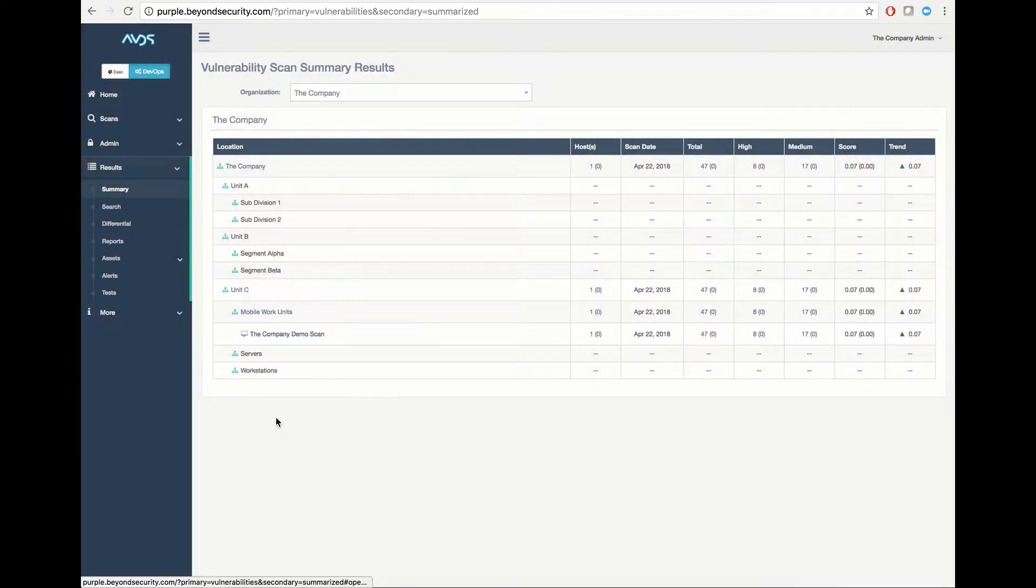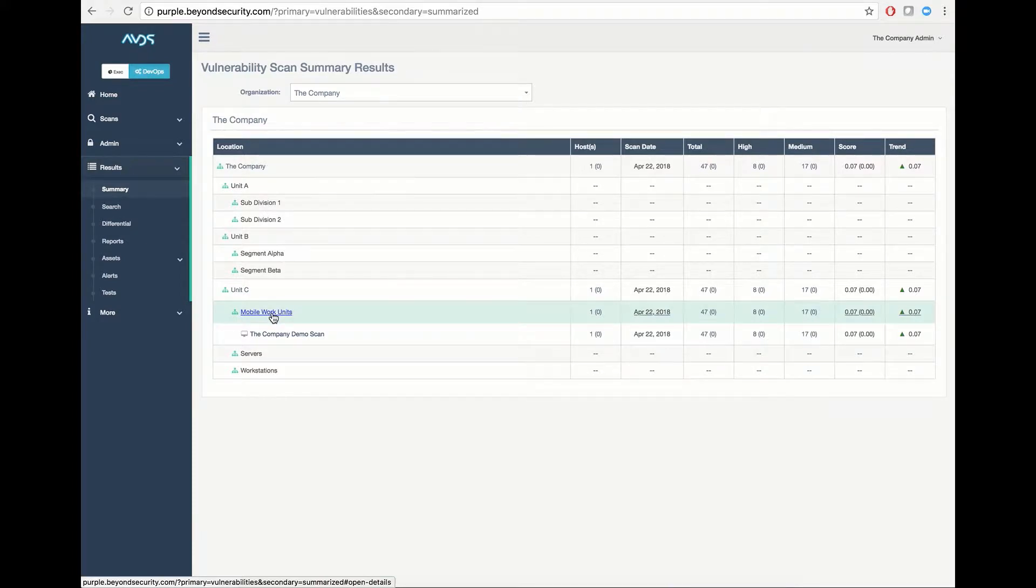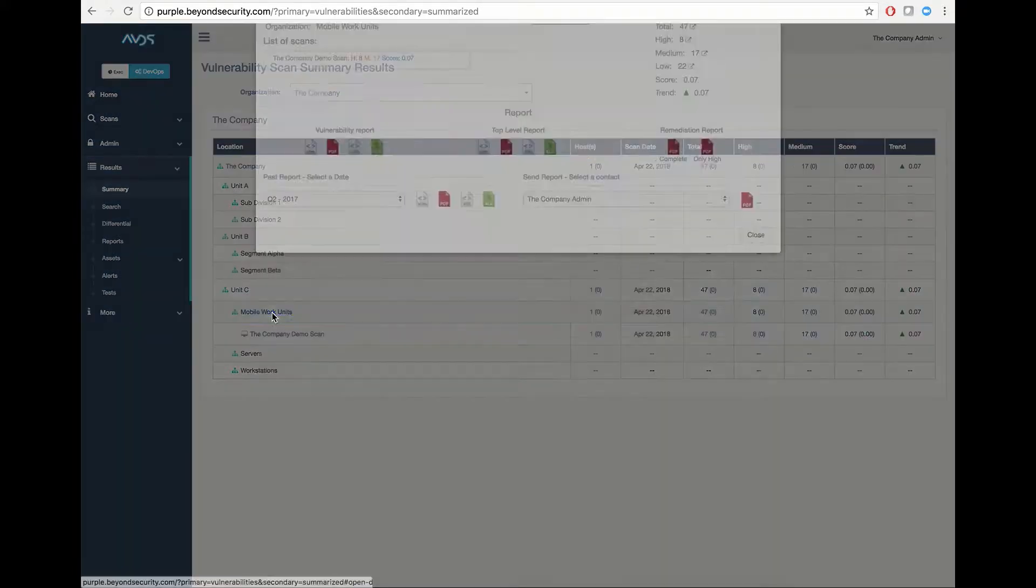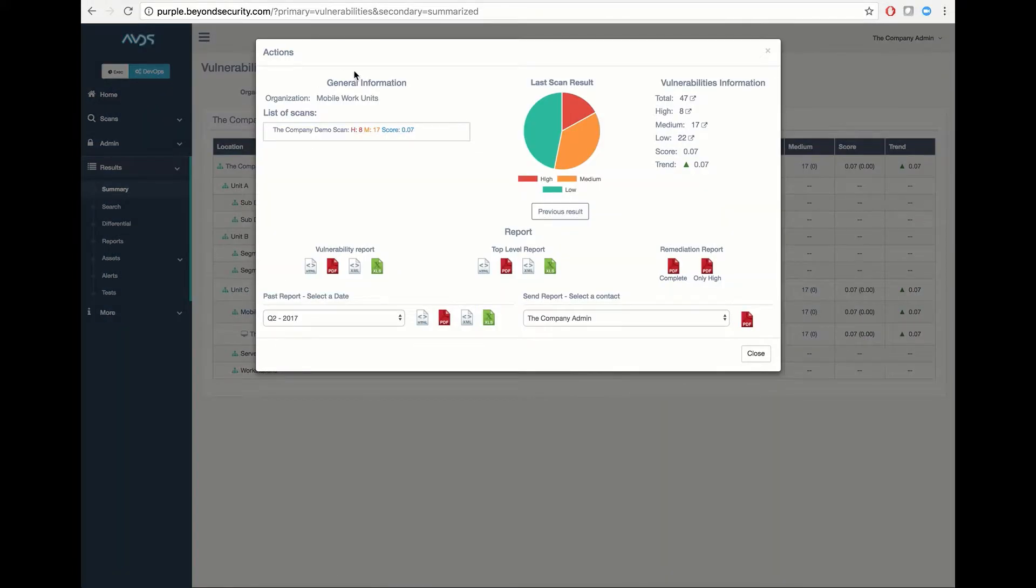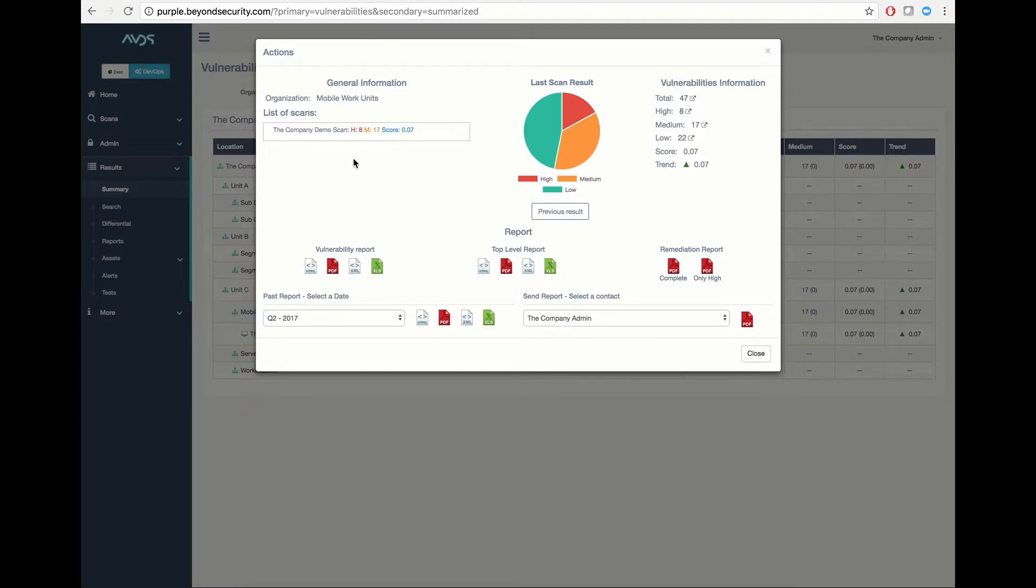You can also click on the subdivision, which will aggregate all the current scans that exist inside this suborganization. In this case, we only have one. However, this can contain as many scans as necessary.